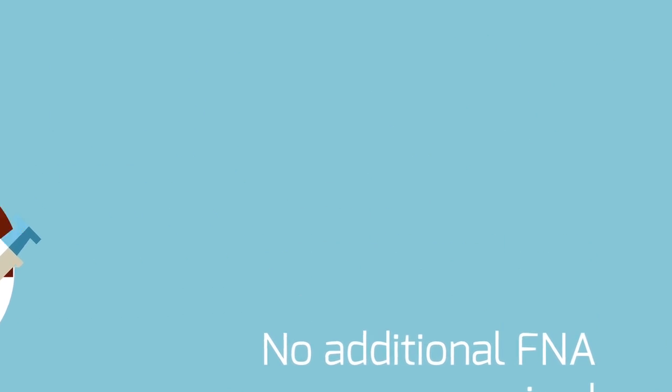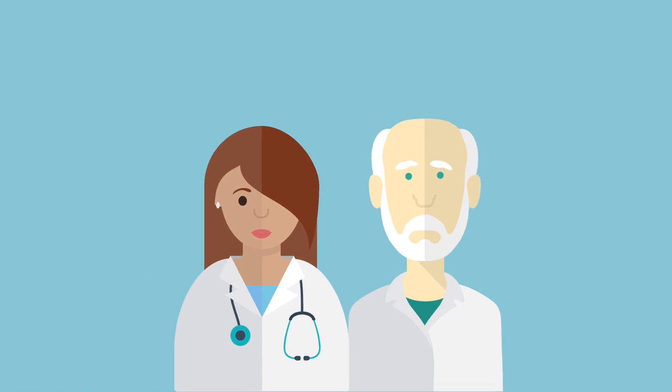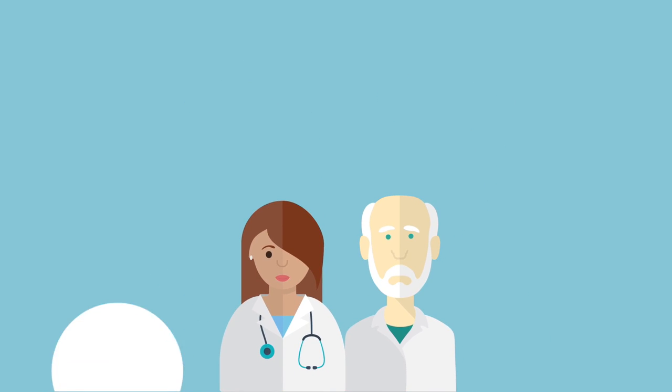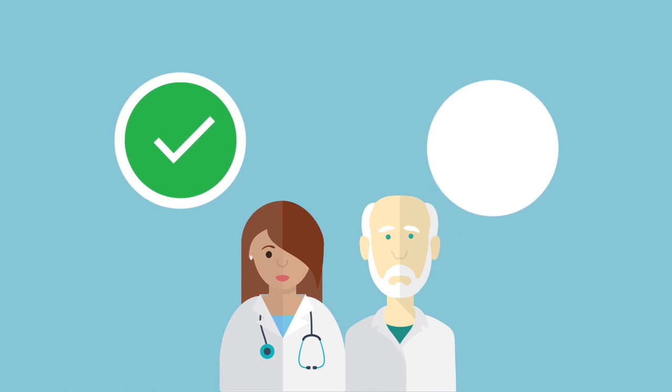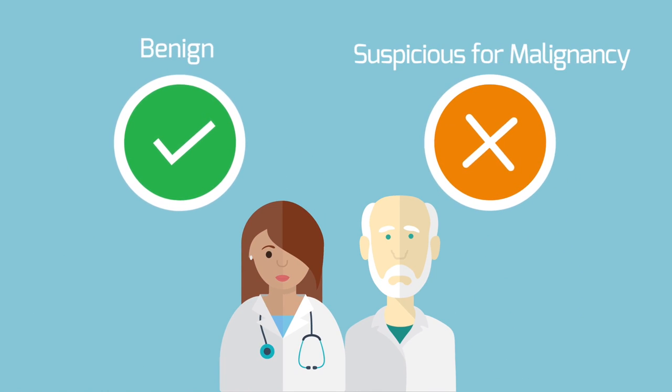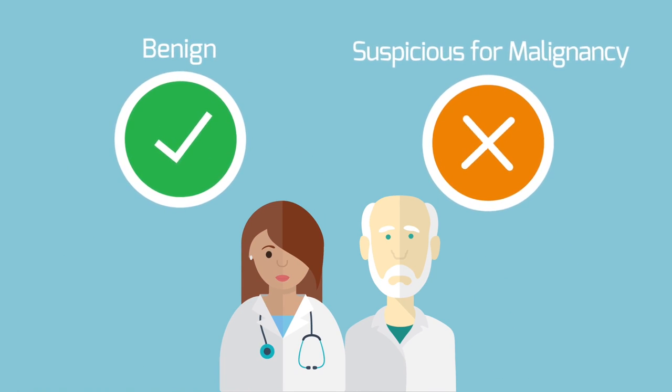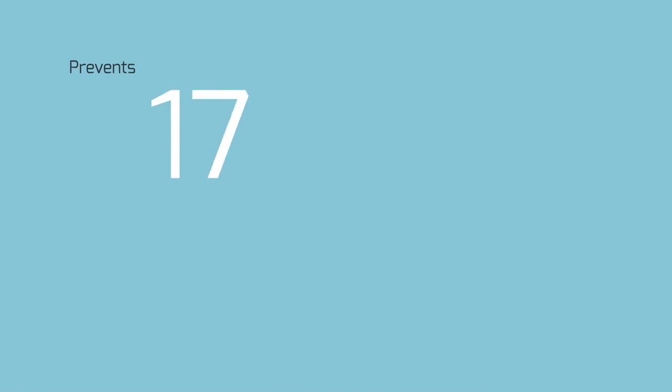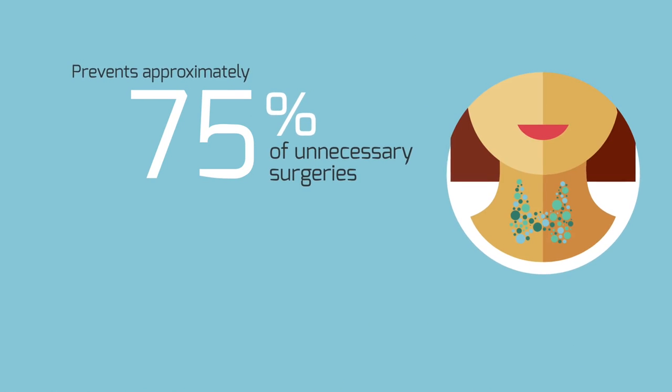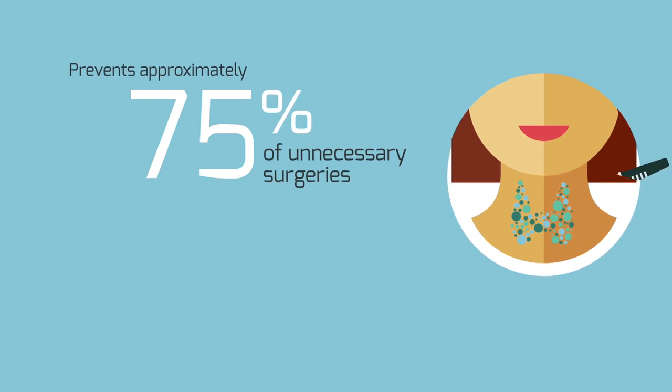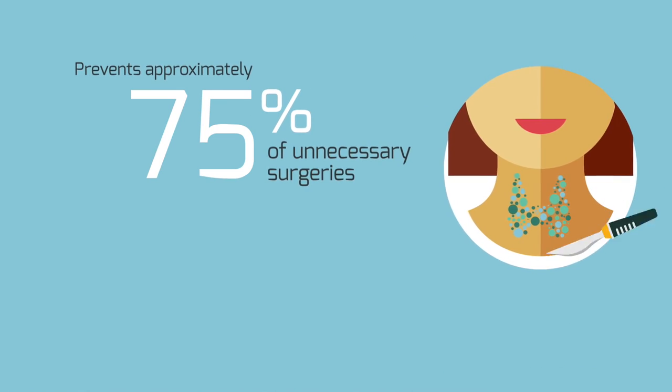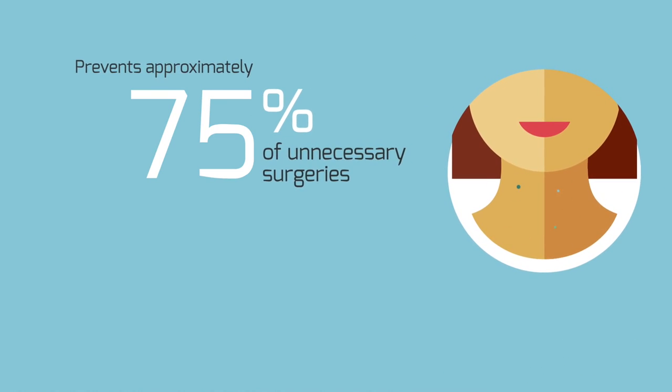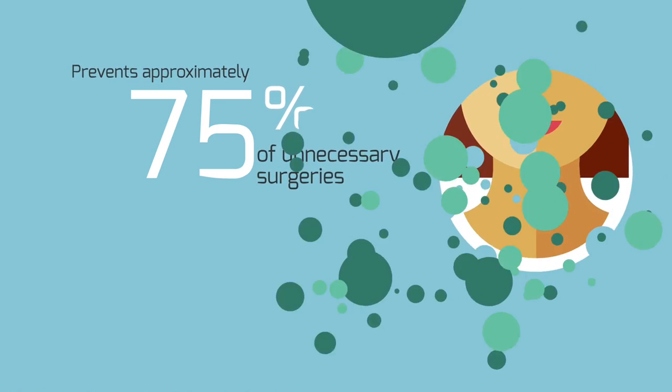It provides clearer answers for patients with an indeterminate diagnosis, revealing the thyroid nodule as benign or suspicious for malignancy, and ultimately helping prevent approximately 75% of unnecessary surgeries for patients who would otherwise have had surgery based on their initial indeterminate diagnosis.